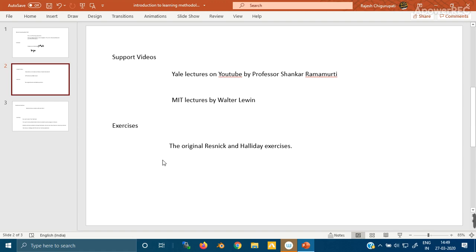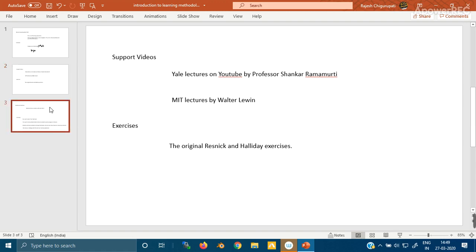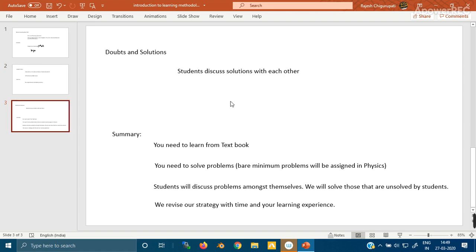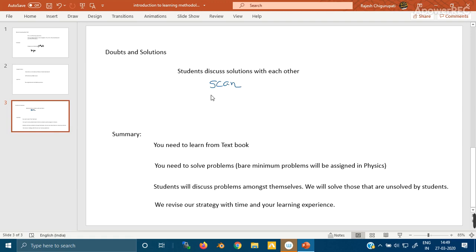We will prescribe a set of exercises from the original Resnick and Halliday. These will probably be put up on the net via scans from an old book. This will be followed by the most important exercise, that is students discussing solutions with each other. For those questions where students need our help, we'll write up the solutions and scan them so you can download them.